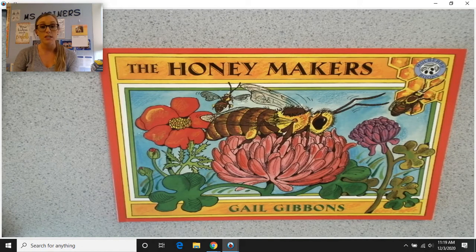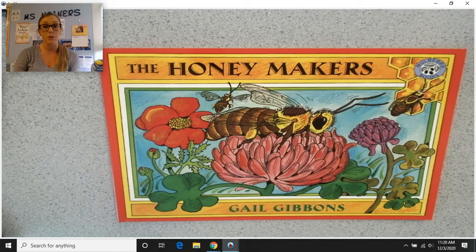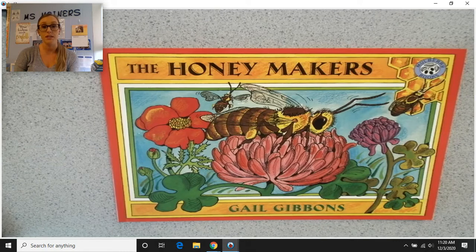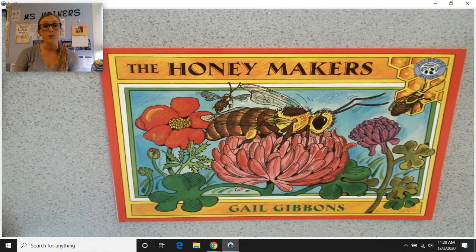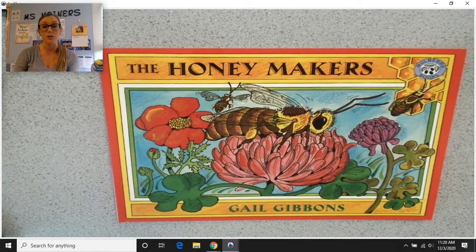Additionally, we talked about our objective or our standard for the week, which involves trying to figure out why the author wrote the text. So why did Gail Gibbons write the text? If you guys said that Gail Gibbons wrote that penguins text to inform us, to give us information, you are correct.